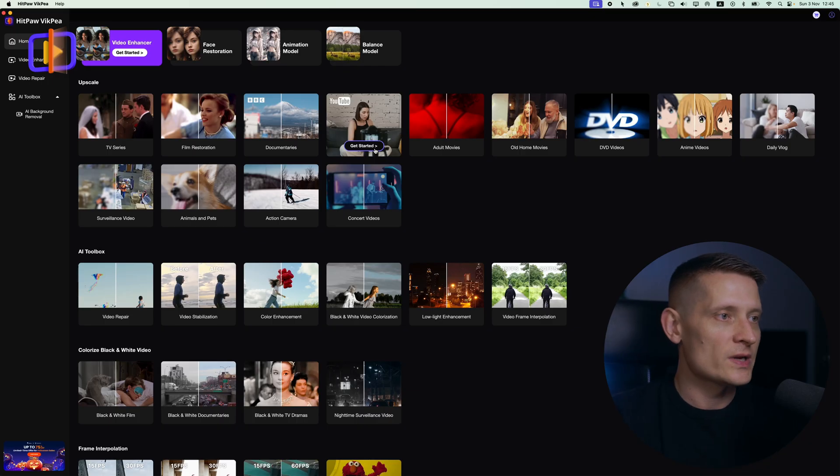Besides that, you can also stabilize videos if you have a shaky video. You can color grade, you can make dark videos lighter, and there's a lot of stuff in this tool. And let's just watch it.